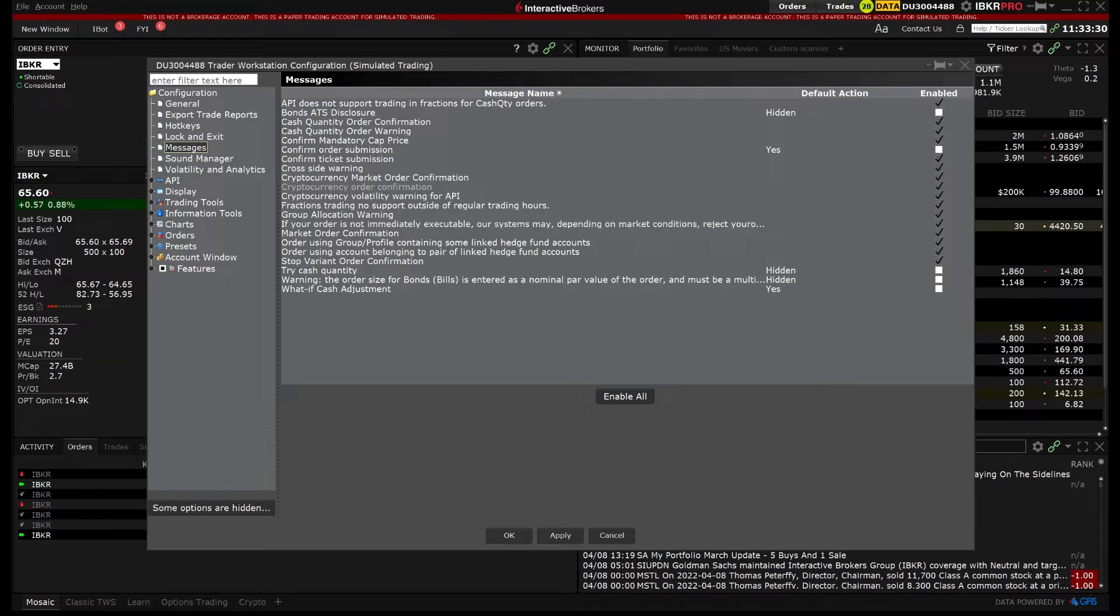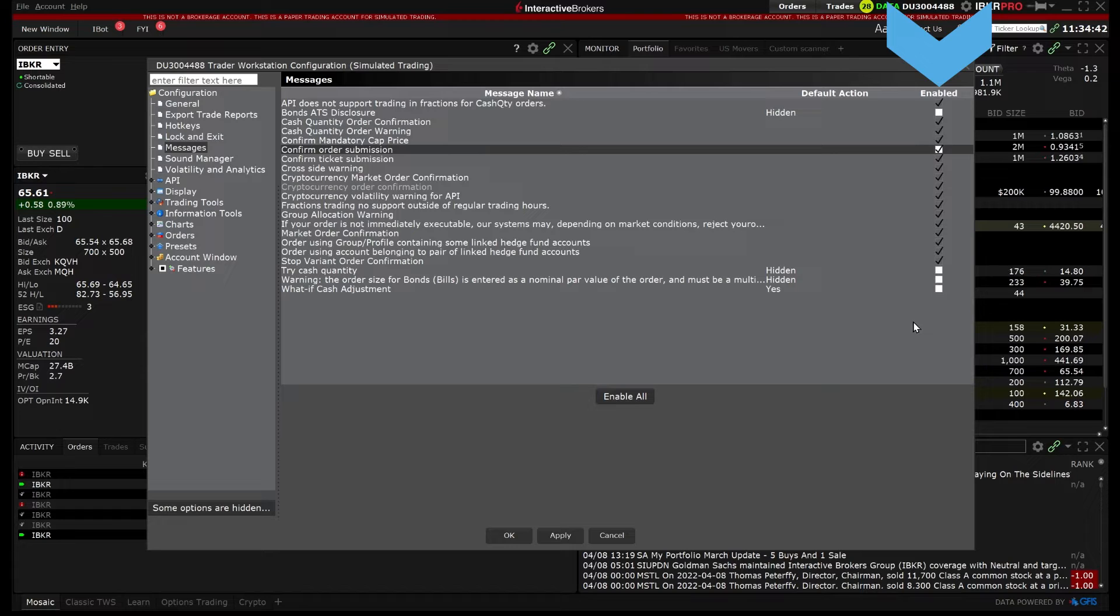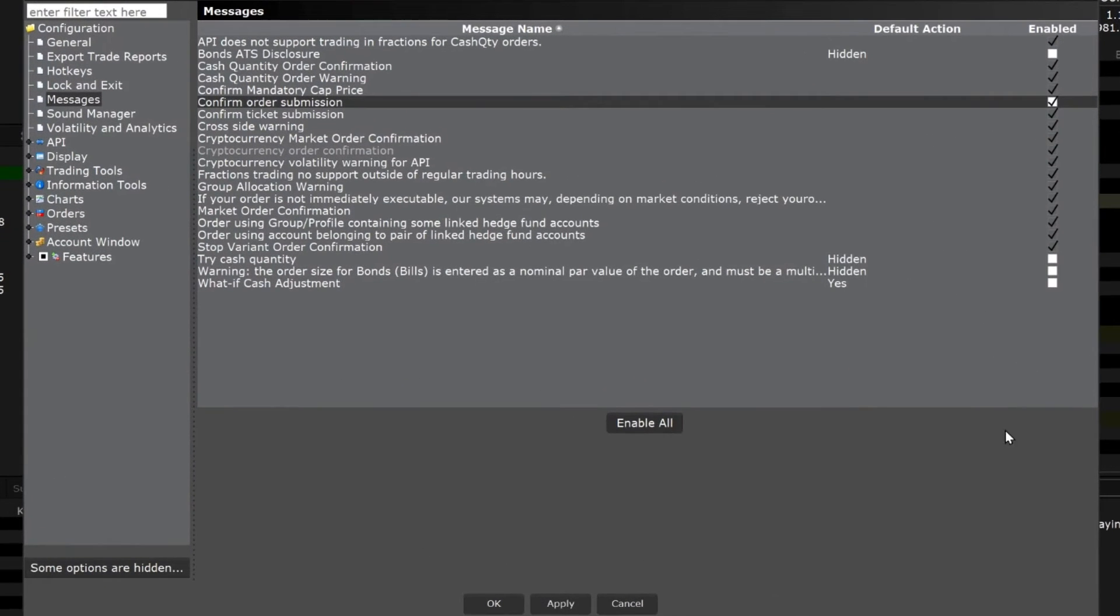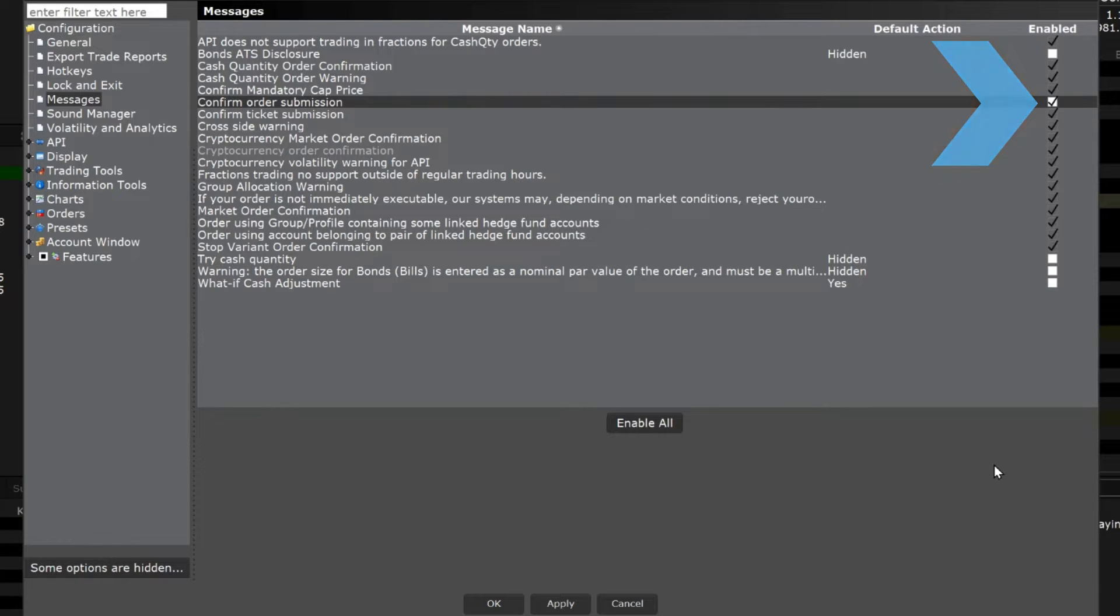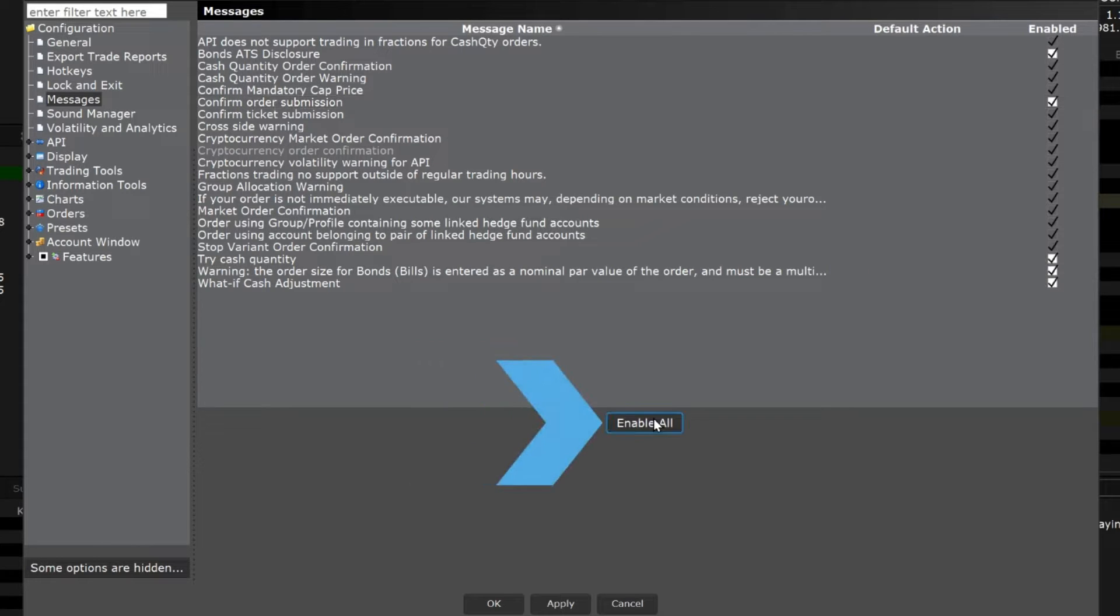Use the checkboxes on the far right side to enable or disable certain messages. A checkmark indicates the message is enabled and a blank box indicates the message is disabled. You can enable all the messages to be received by clicking Enable All in the centre of the page.